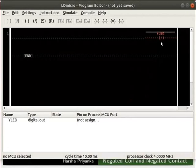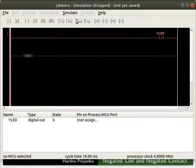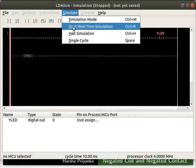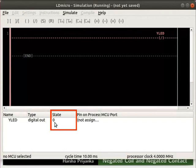We will now check the working of this logic. Let us turn on the simulation mode. Click Simulate and then on Simulation Mode. Next, start real-time simulation as shown. Observe the state of Y LED in the IO list. We can observe that the state of Y LED is 0. That is, for a negated coil, when the input is logic 1, the output will be logic 0.